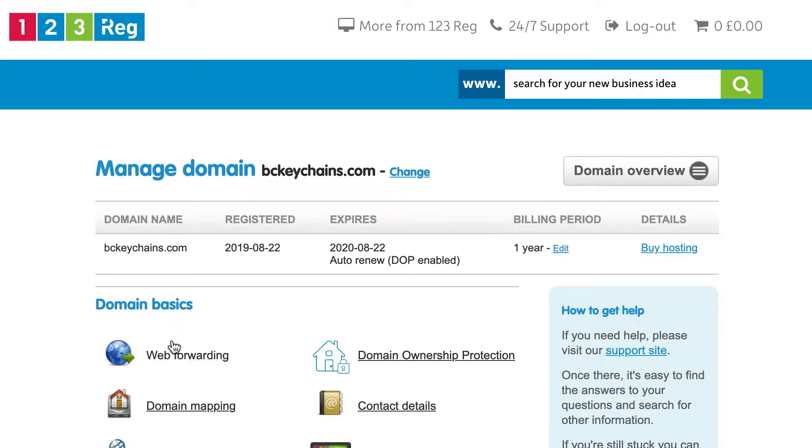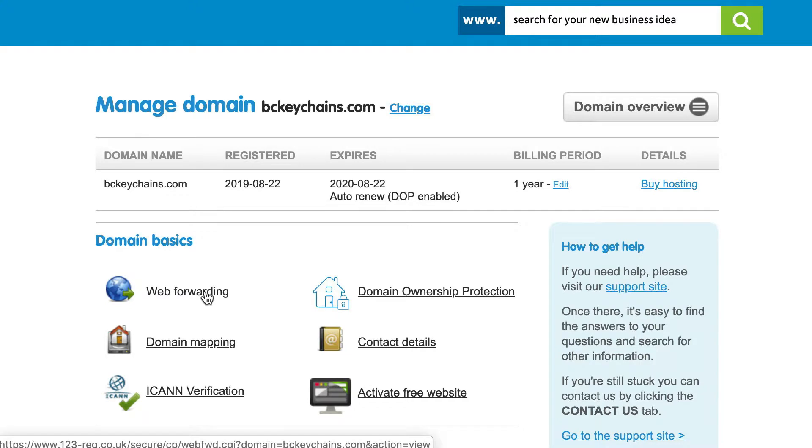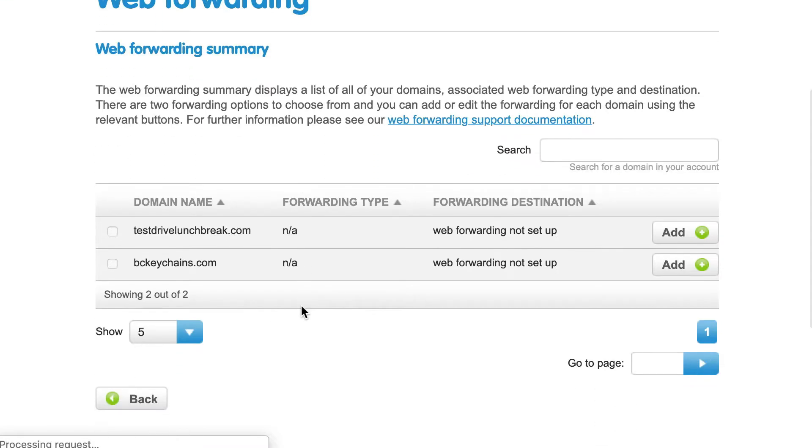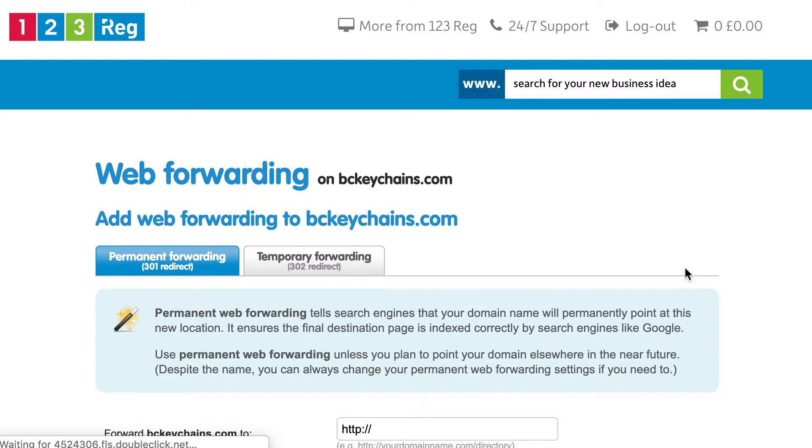To get started, we need to go to web forwarding down below. This allows you to set up a redirect so that customers who don't type www can still land on your shop. Choose your custom domain and click on the add button beside it.